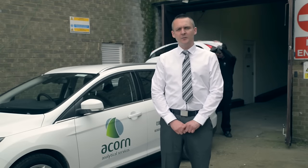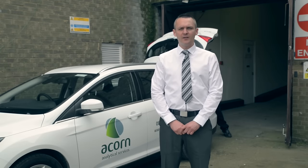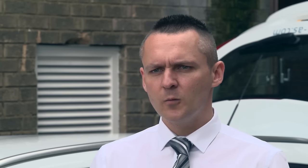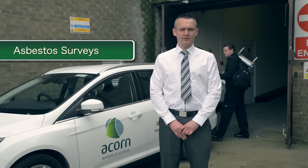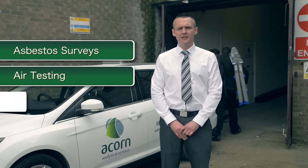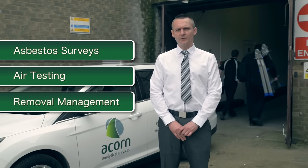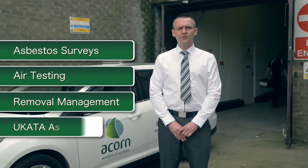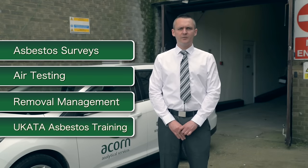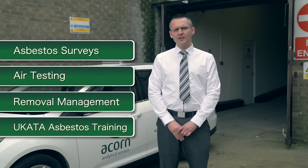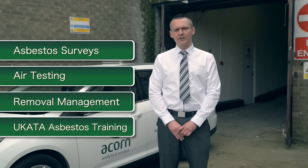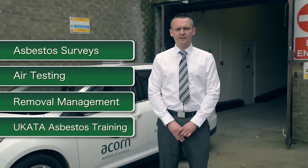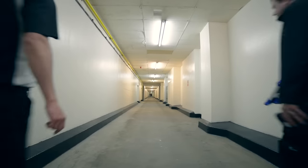Hi, I'm Neil Munro of Acorn Analytical Services. We offer our clients UKAS accredited asbestos surveys, air testing and asbestos removal management. We also train individuals and companies with UKATA asbestos awareness training. I'd like to introduce you to our services in this short video.